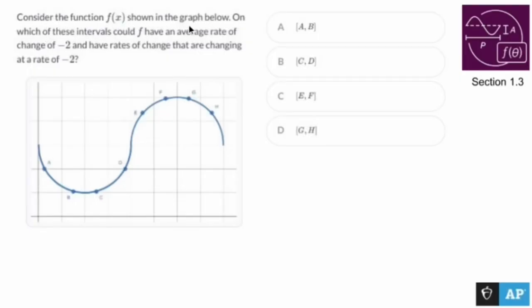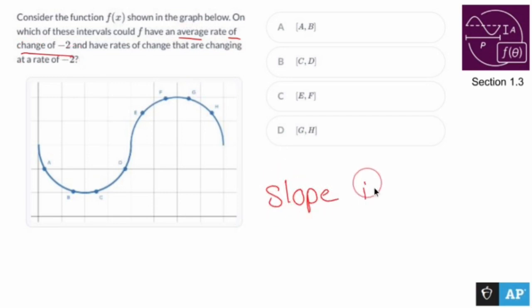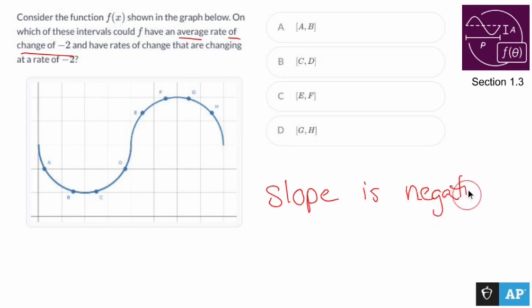Consider the function f of x shown on this graph below. On which of these intervals could f have an average rate of change of negative 2? Let's break this down into simpler terms. Average rate of change of negative 2 is fancy talk for slope is negative 2.